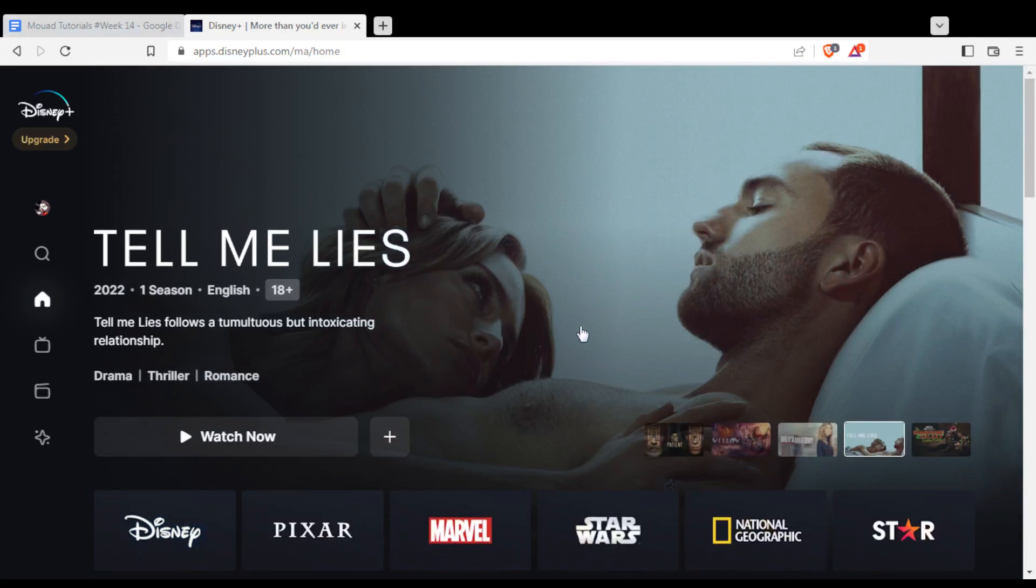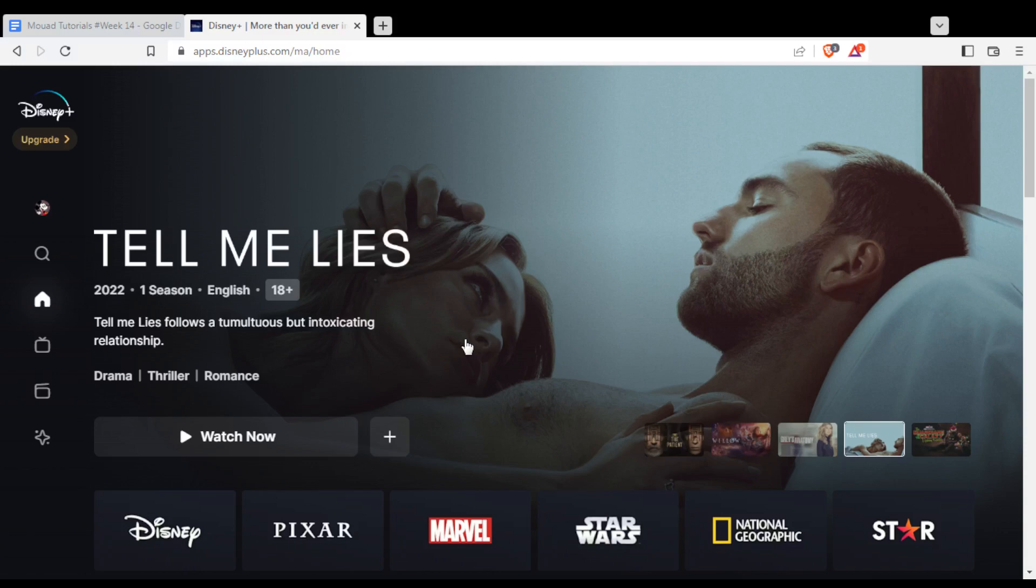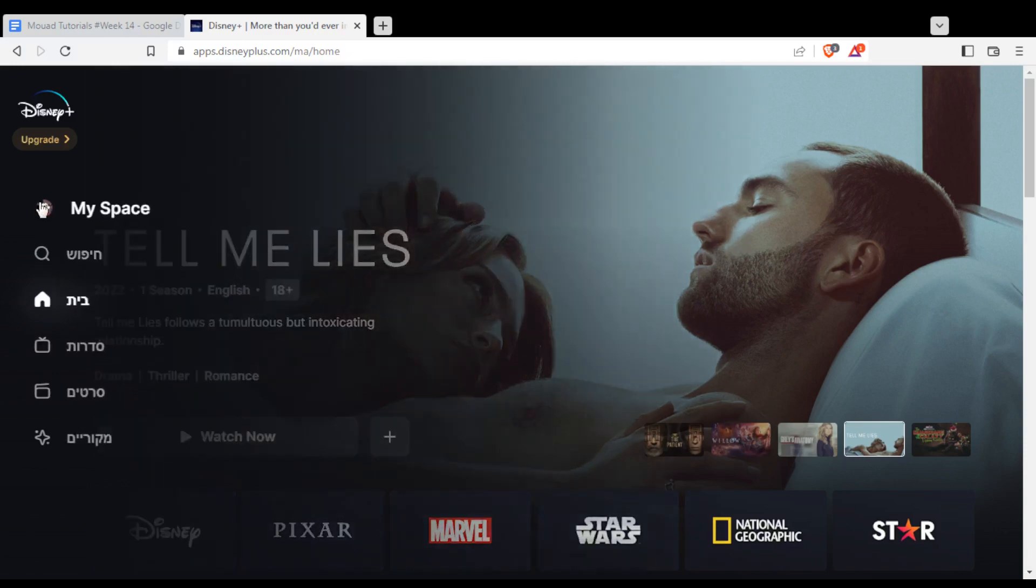Once you are here and you want to share your account with some other people, you can do that because when you subscribe, they told you that you can have five or I guess four people watching on the same account. Simply, you'll need to go here to the list option, MySpace.